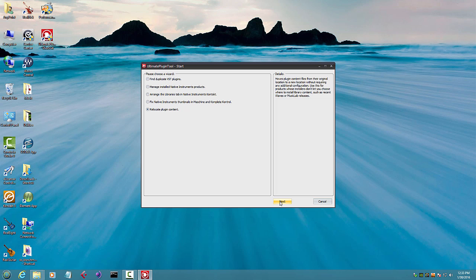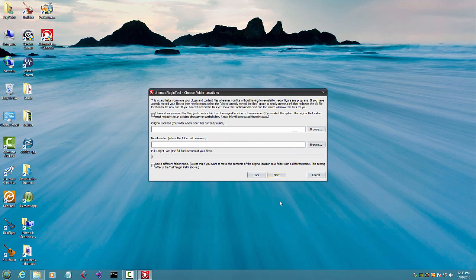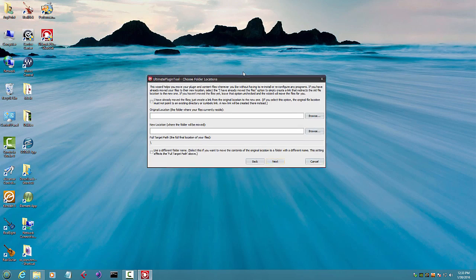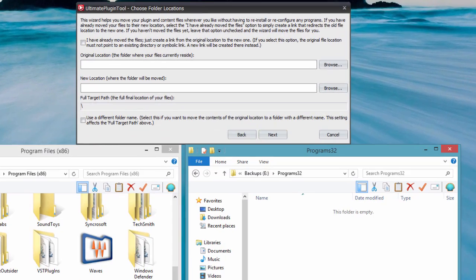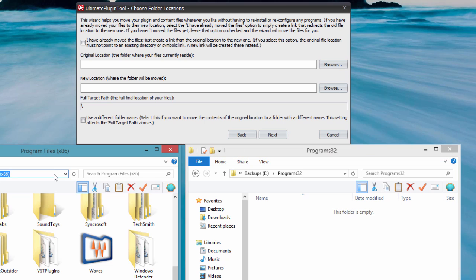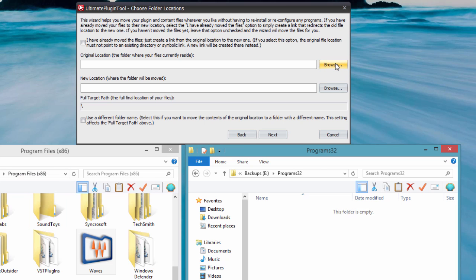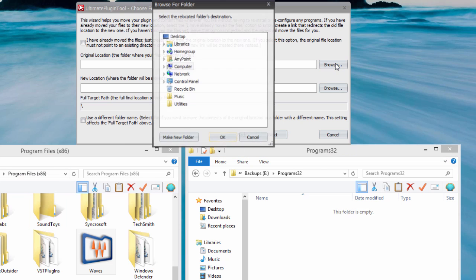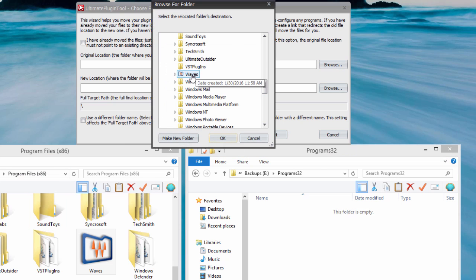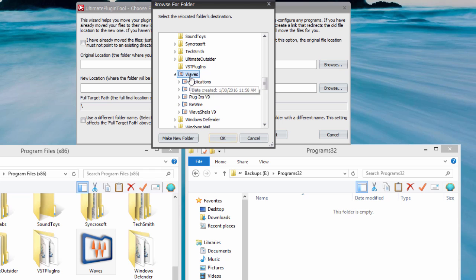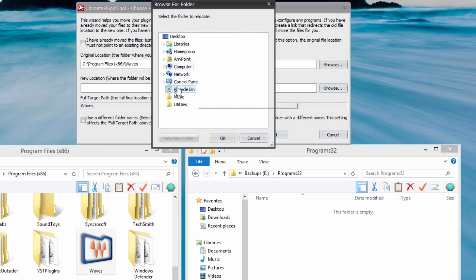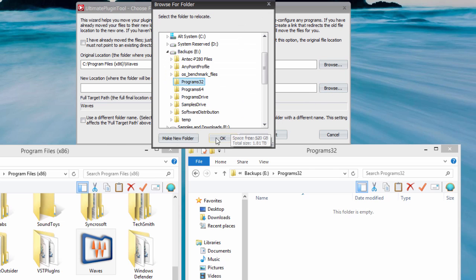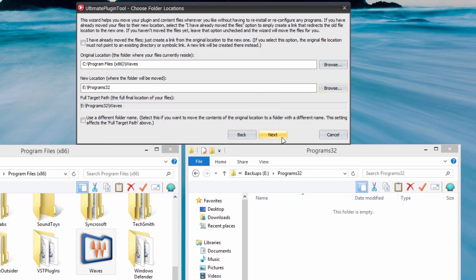In our first example, we want the wizard to move our entire Waves folder from its original install location to a folder on a different drive. Since Ultimate Plugin Tool is moving the files for us, and we don't need to change the target folder name, we can leave both of the checkbox options unchecked and just specify the current location of the folder and the directory where we want to move it.